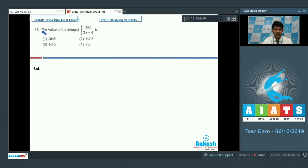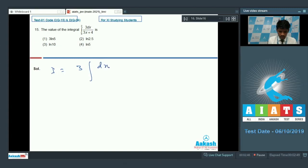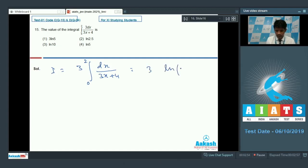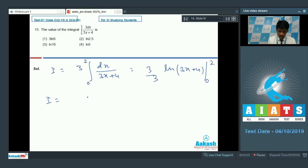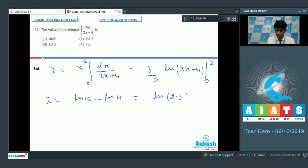Now question number 15: evaluate the integral of 3/(3x + 4) dx from 0 to 2. This equals [ln(3x + 4)] evaluated from 0 to 2. Substituting x = 2 gives ln(10), and substituting x = 0 gives ln(4). So the result is ln(10) − ln(4) = ln(10/4) = ln(2.5). This is the correct answer, and for question number 15, option 2 is the correct answer.